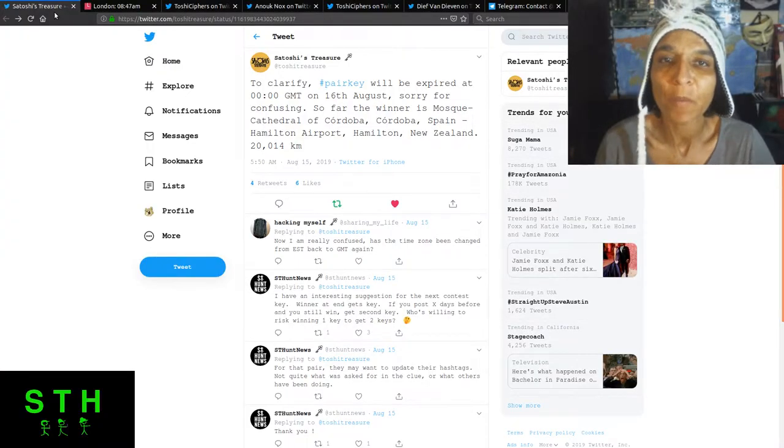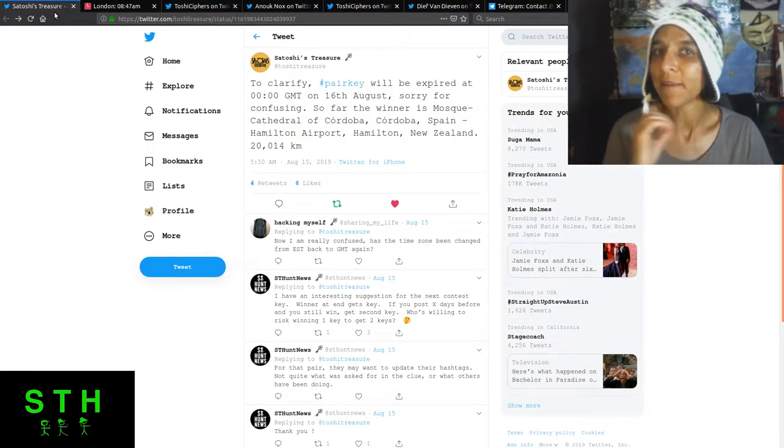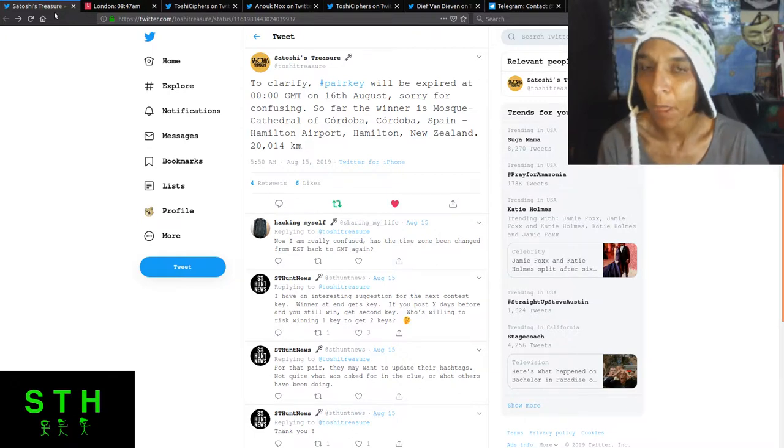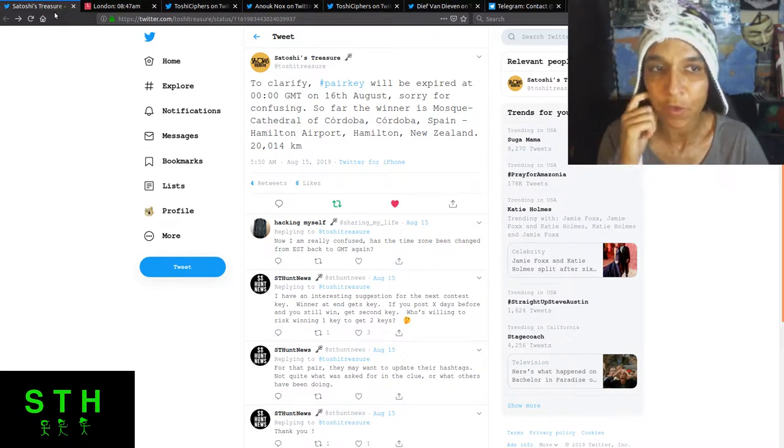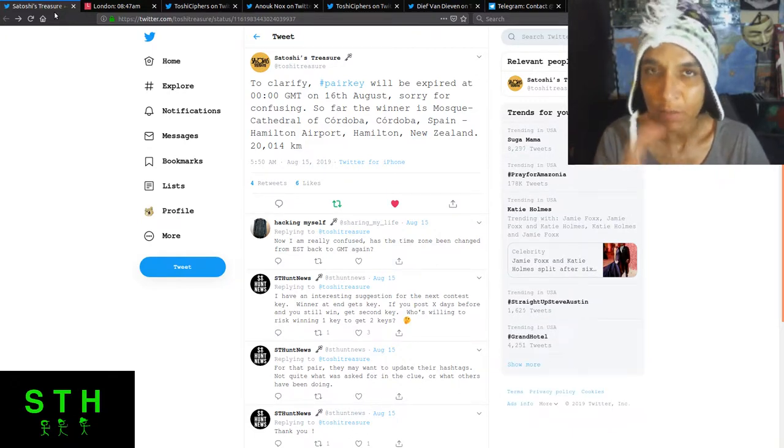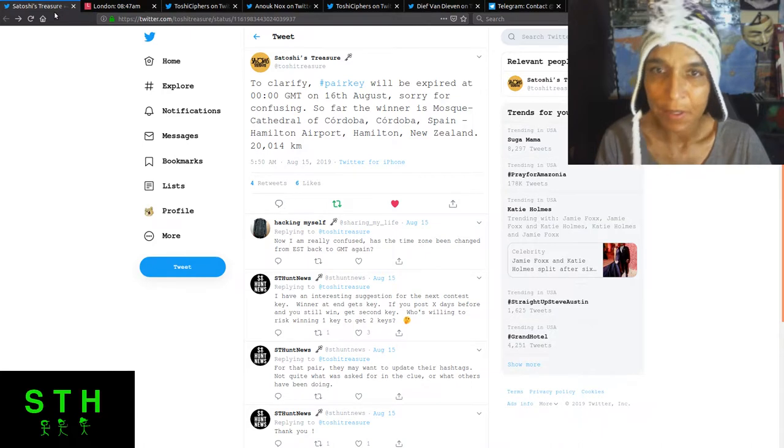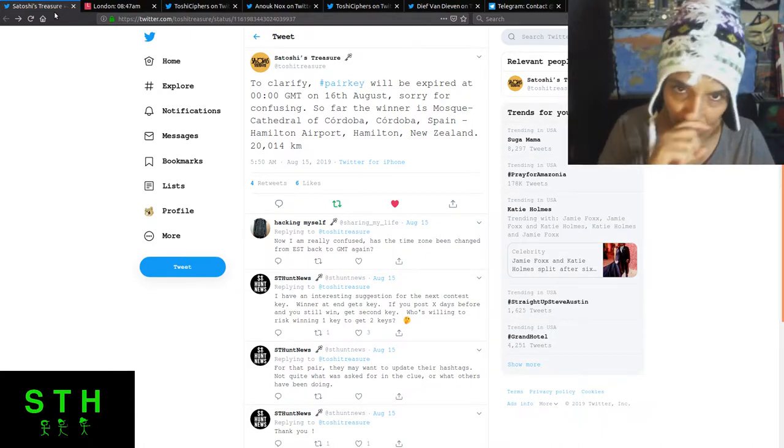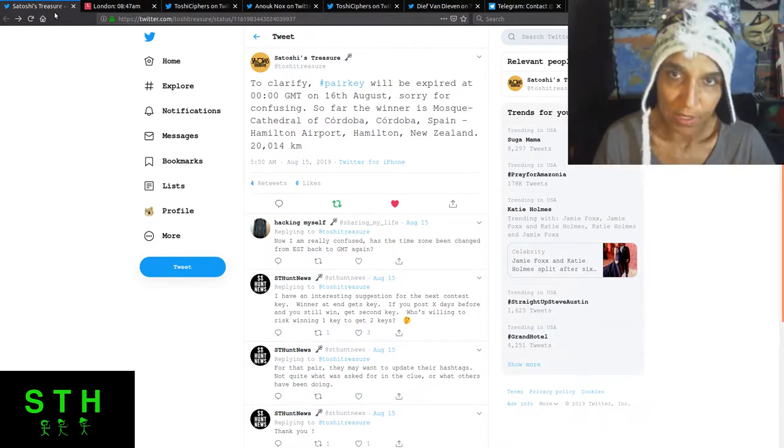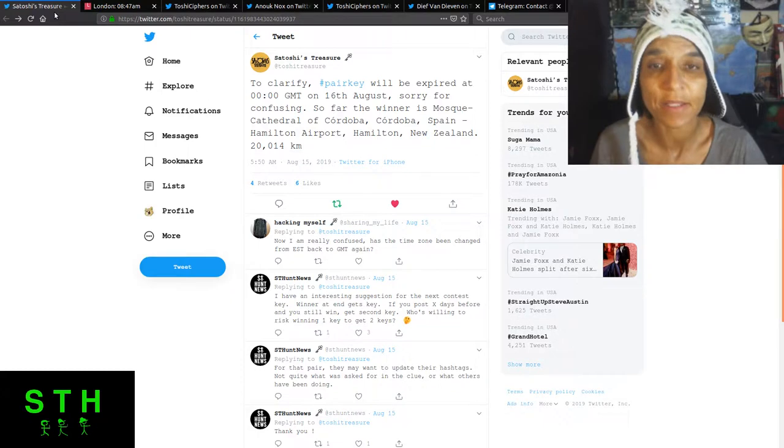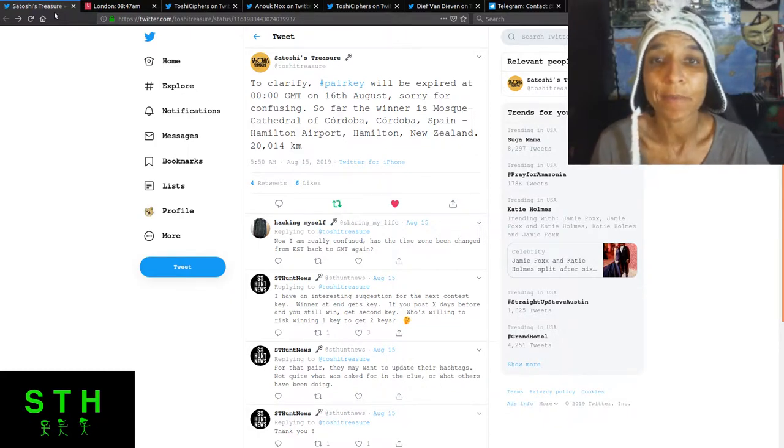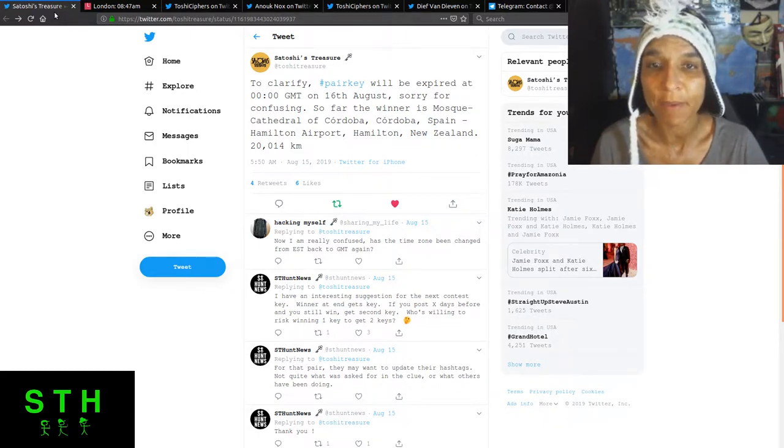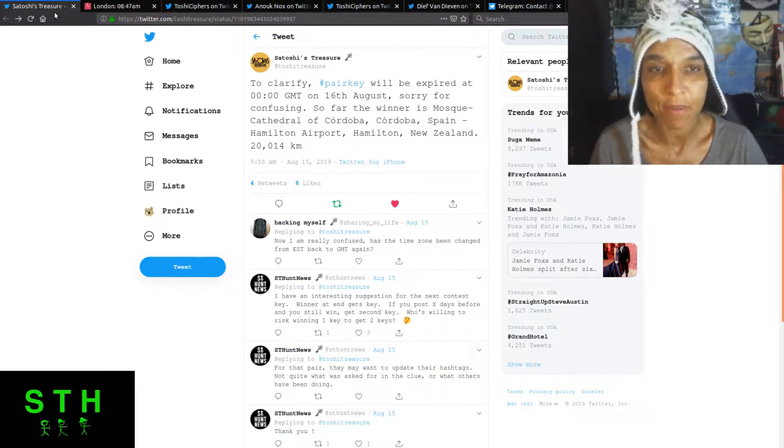So let's talk about the solves that have happened and what's going on with the hunt itself. So we'll talk about the little bit of the kerfuffle, which I spoke about during one of the clue drops, about GMT time. But this is the last communique that Satoshi's treasure has done, and it's about the pair key.